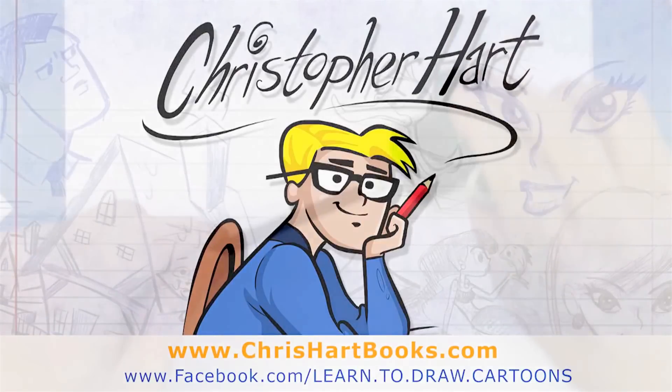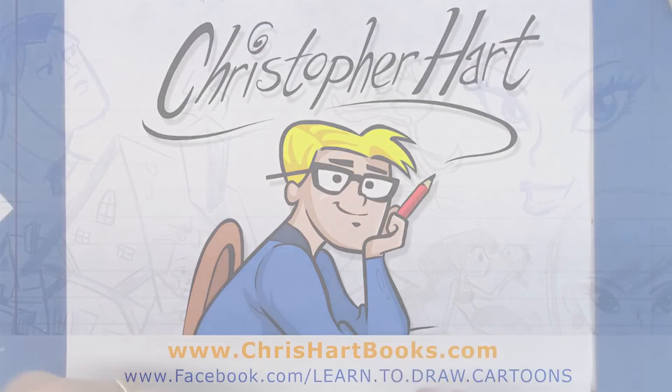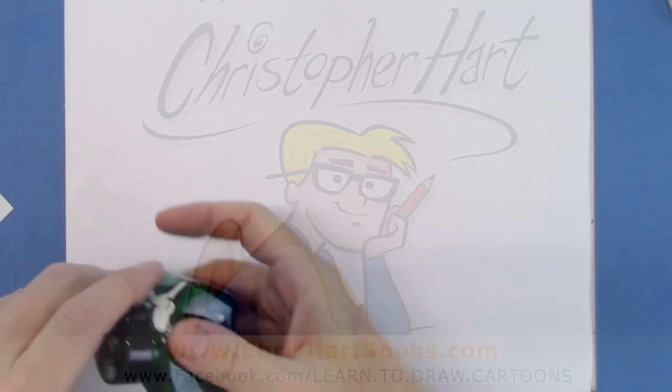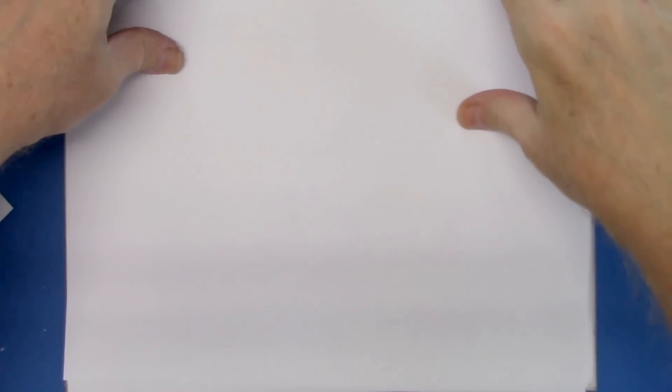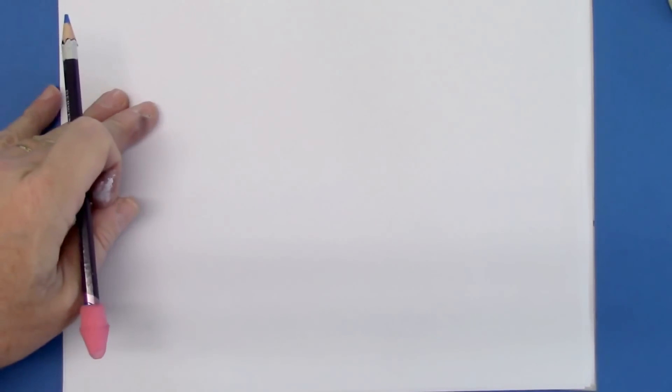Hi, my name is Christopher Hart. I'm a cartoonist and the author of many books on how to draw cartoons. Today I'm going to show you how to draw a genie.